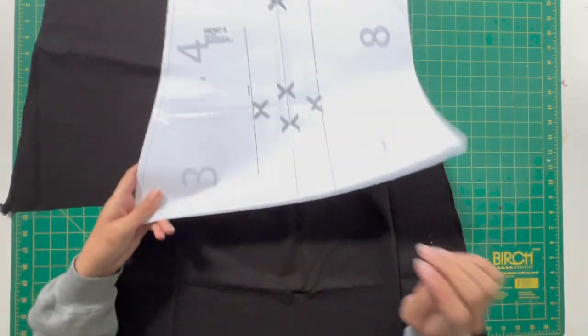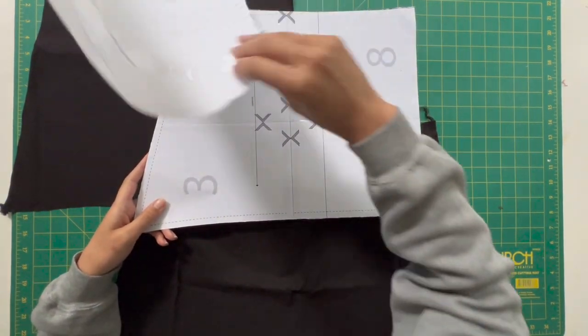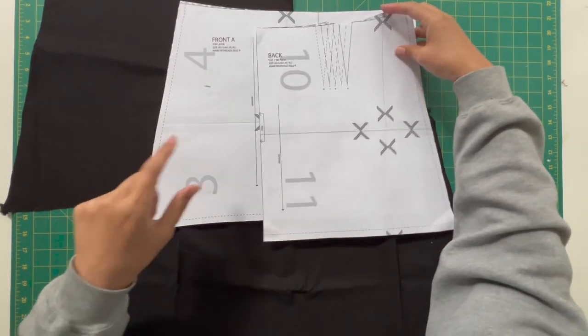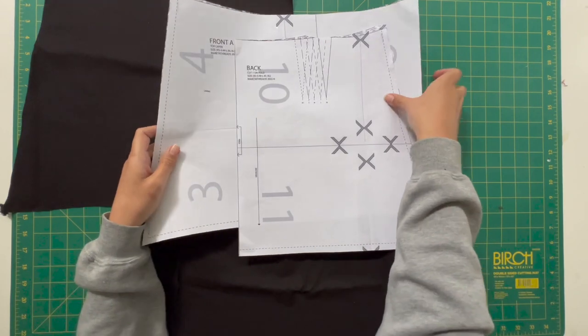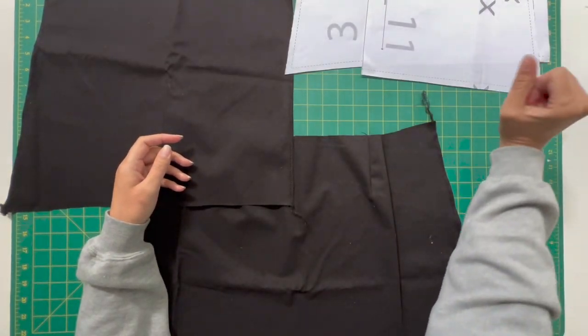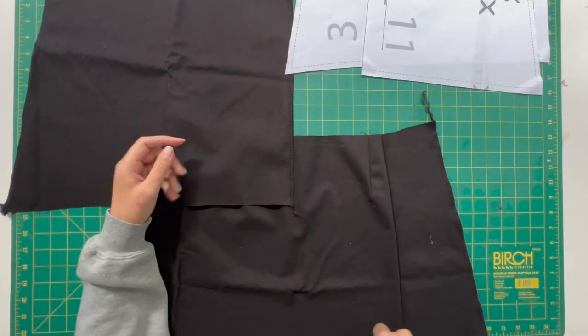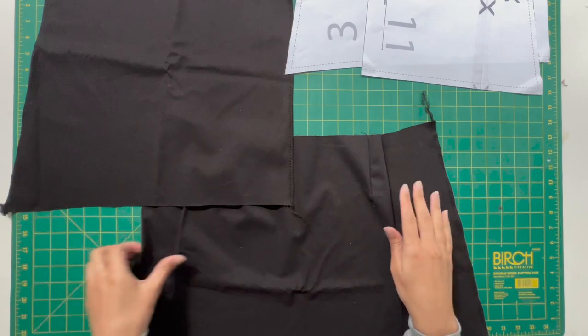Now with that done, we're going to want to reintroduce our sewing patterns again because they have little markers on them of where we're going to be adding in a little hole for the strap that feeds through.